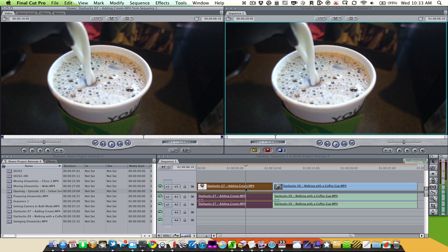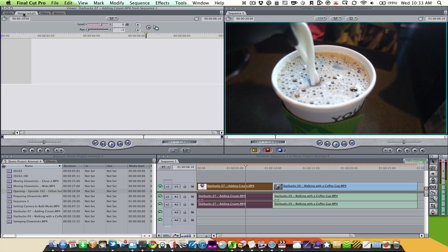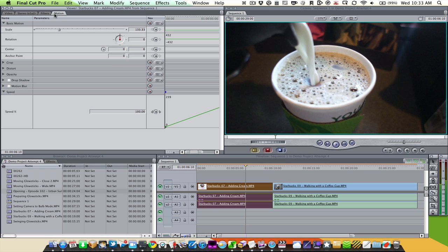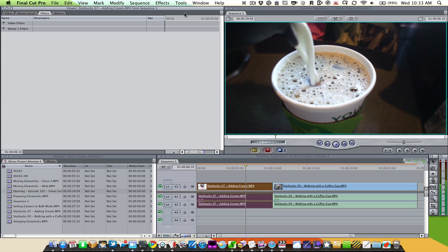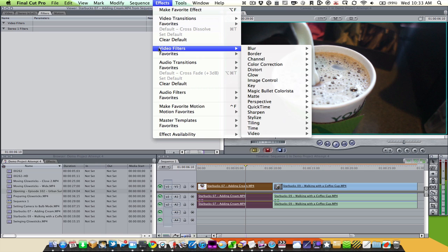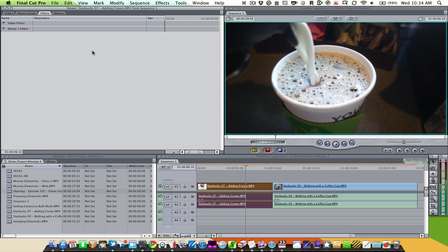I'm double-clicking on it and bringing it up in the viewer, and you'll see we have a bunch of tabs up here. One's video, one's stereo, one's filters, and one's motion. One of the main things we can do for basic effects is use the motion tab — we're going to go over that first. Then we're going to take a look at filters, where we can add special effects from the effects menu under video filters, and then we'll look at color correction, adding titles, and we'll do all of that here and in Premiere as well.